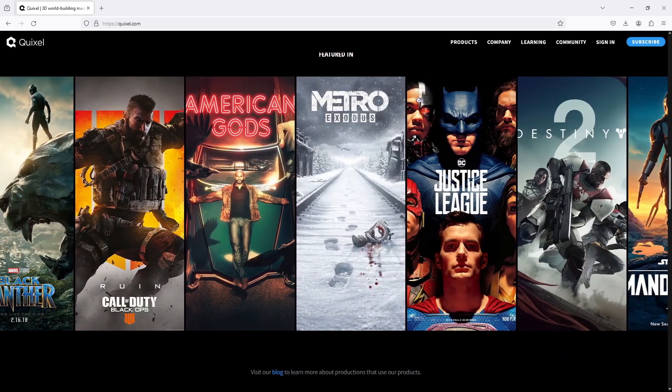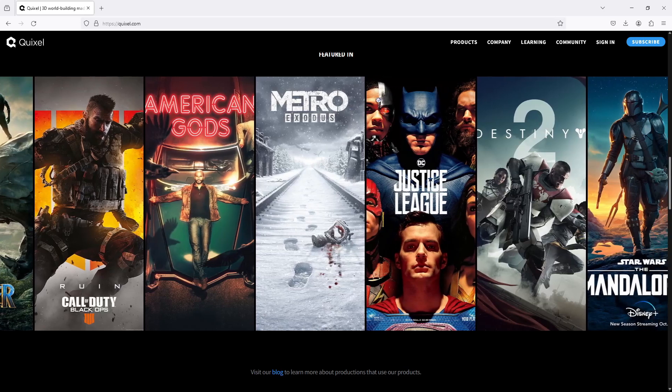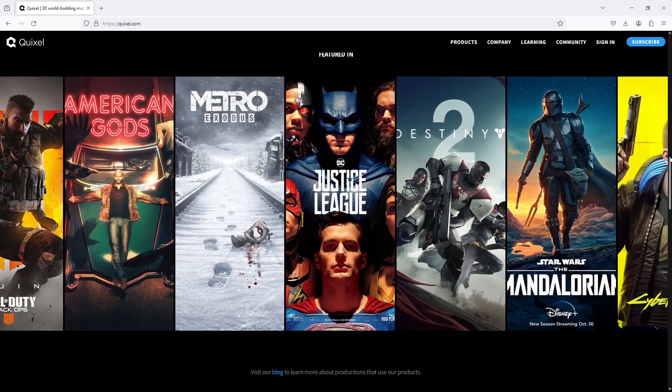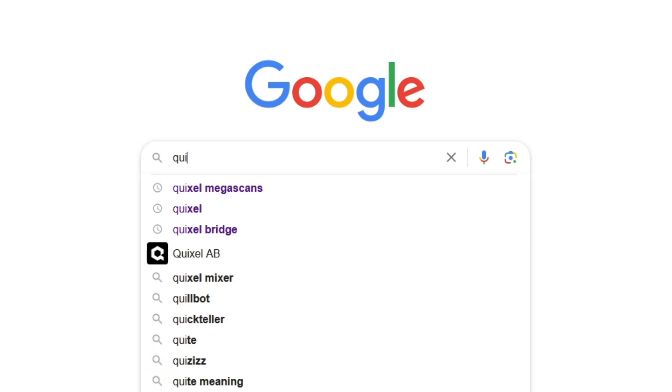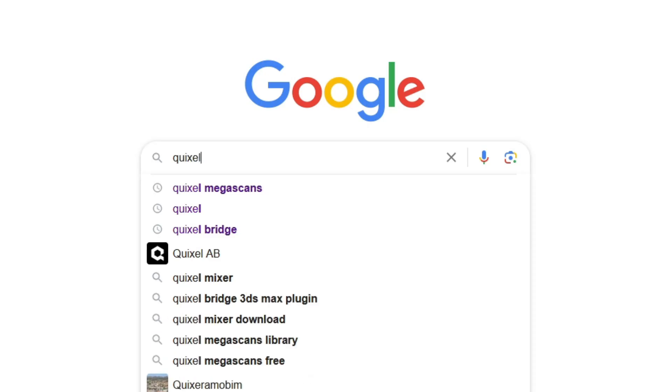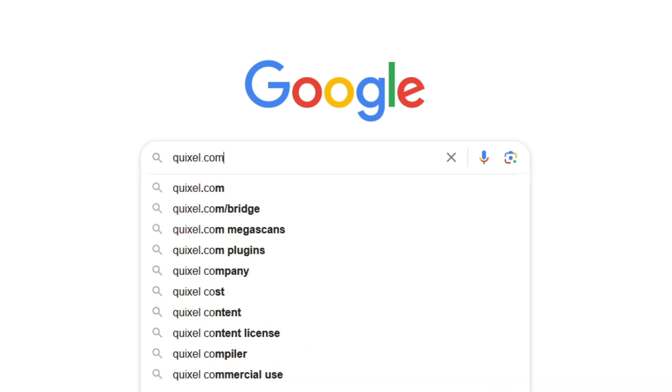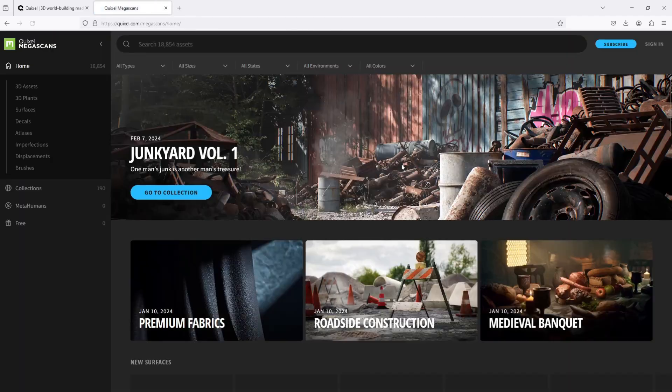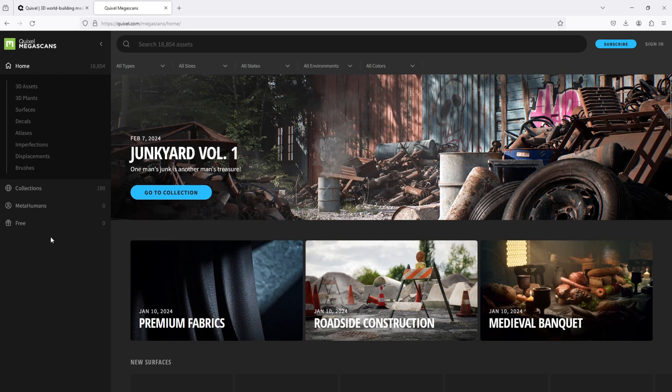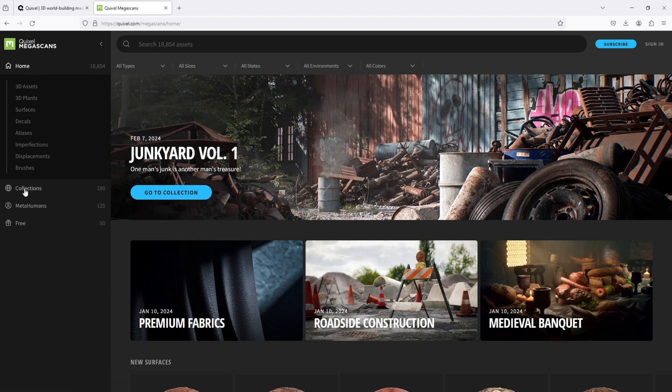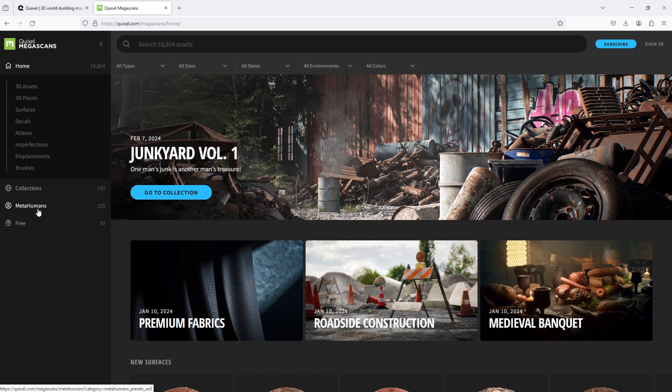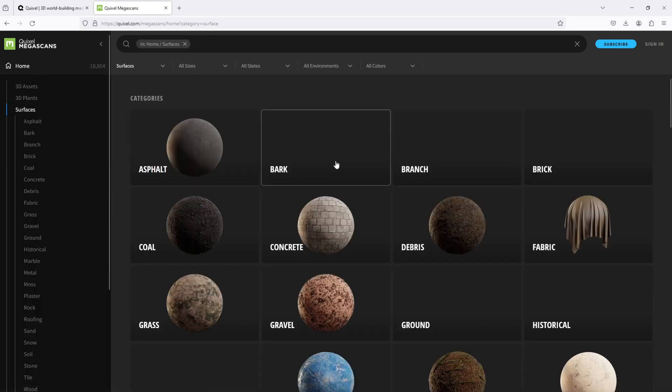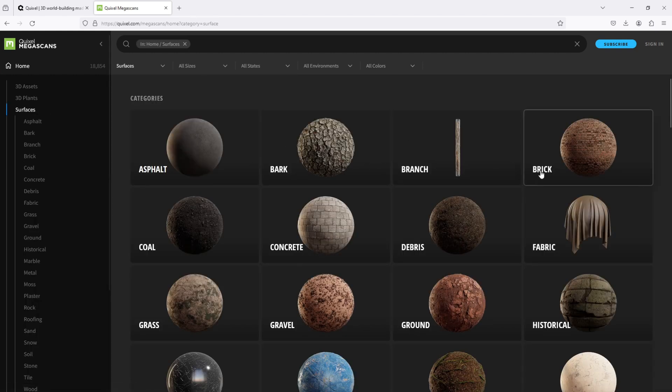This amazing company has dominated the gaming and the movie industries with thousands of hyper-realistic 3D and material assets. You can access the Megascans library by coming to Quixel.com. Come to Products and select Megascans Library. There you will see the home collections, MetaHuman, and more. But for the purpose of this tutorial, let us come to the home, then select the Surfaces option, and voila, start browsing.